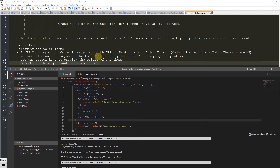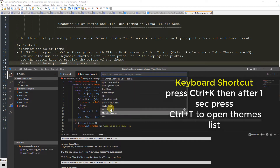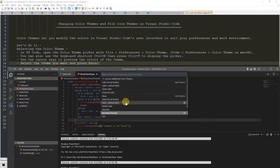I prefer keyboard shortcuts, which are very fast. First press Ctrl+K, then press Ctrl+T, and you will see this dropdown with the list of themes. You can choose any one.